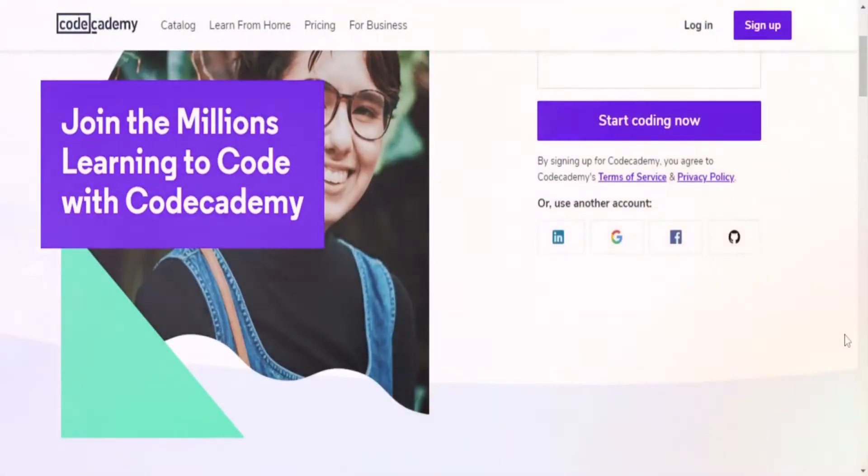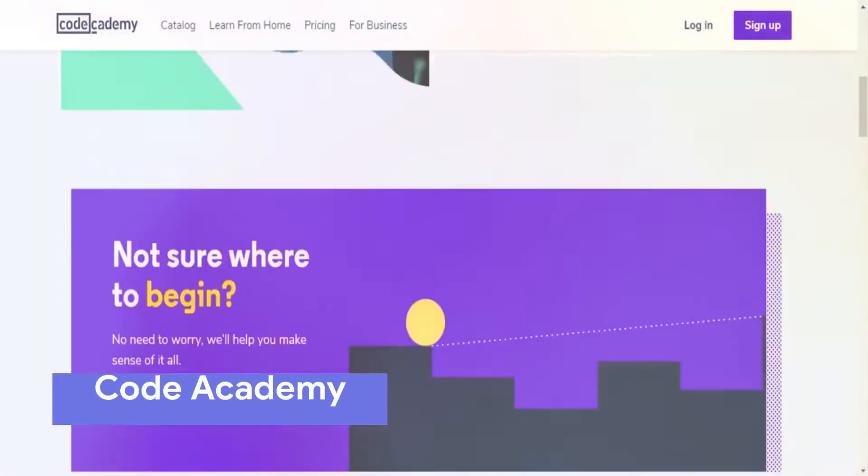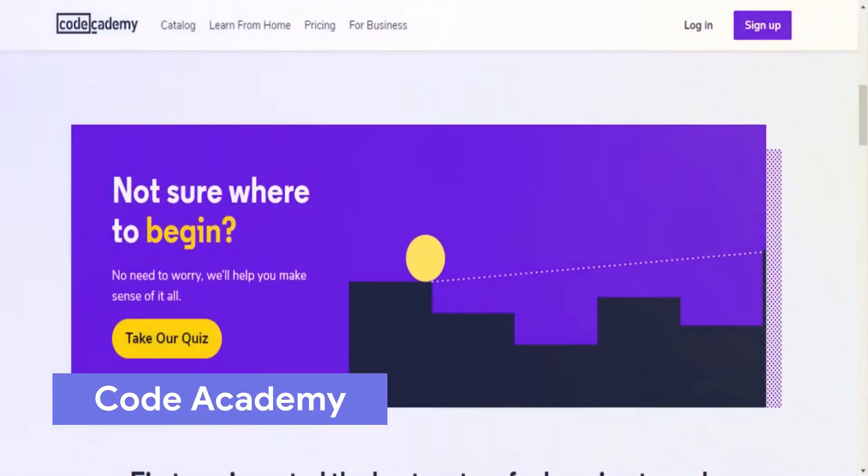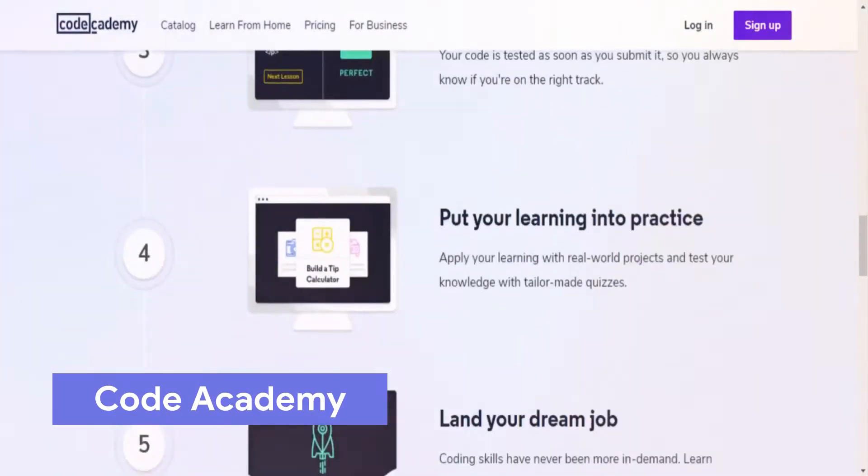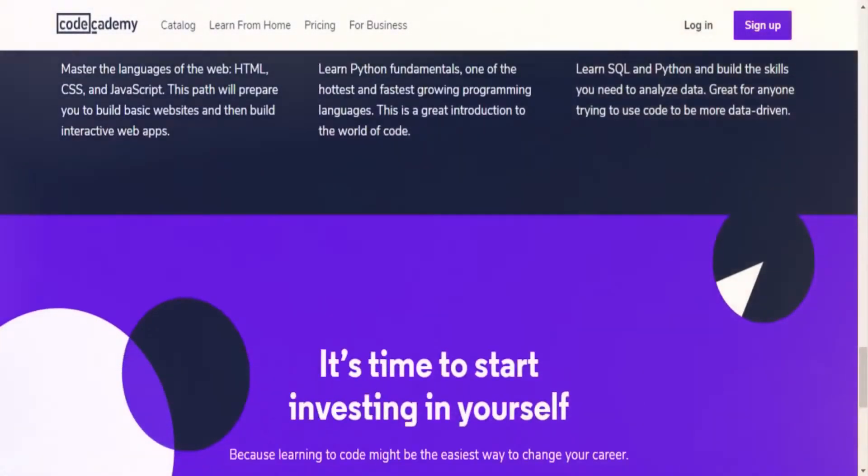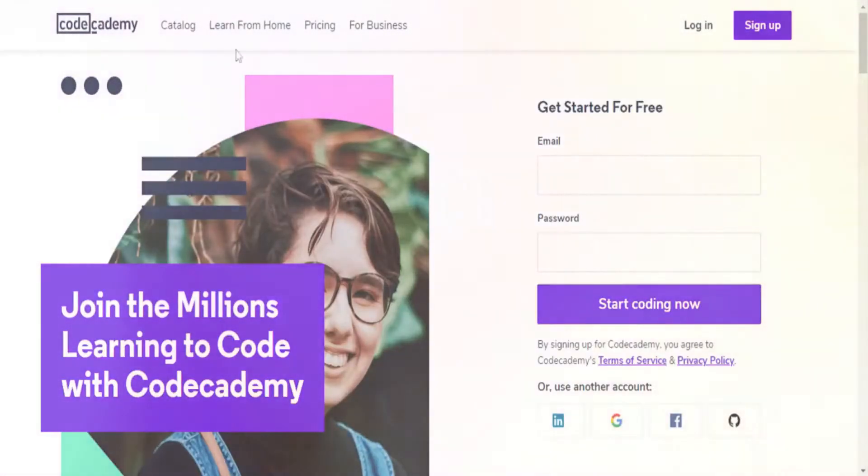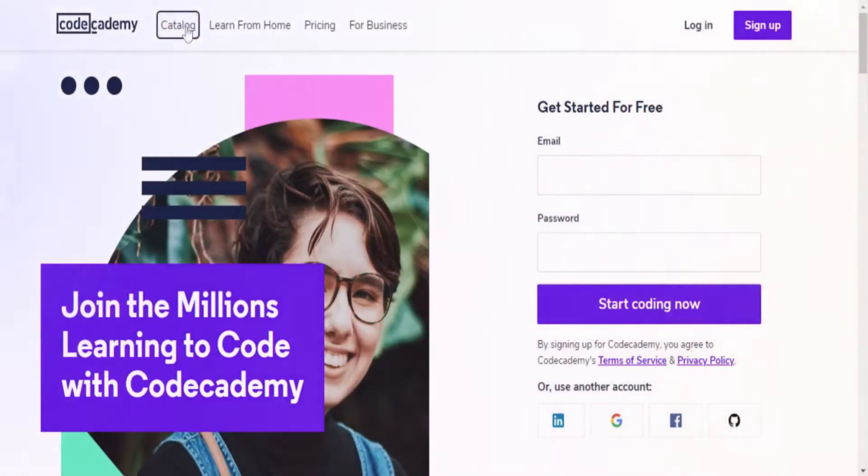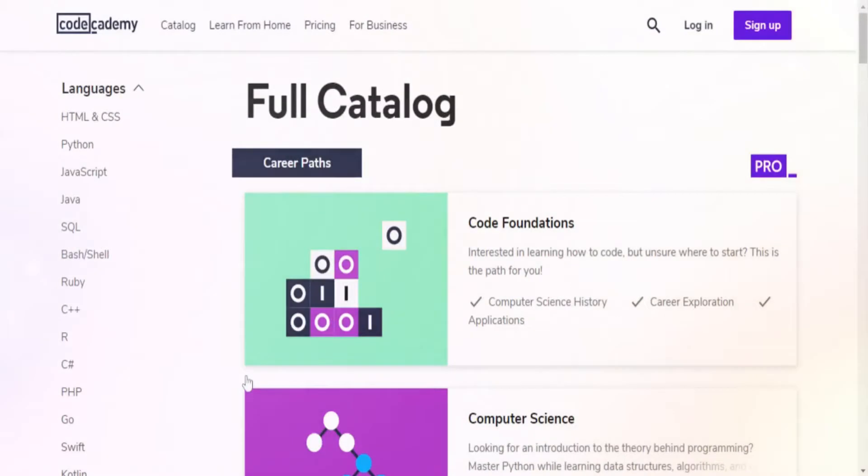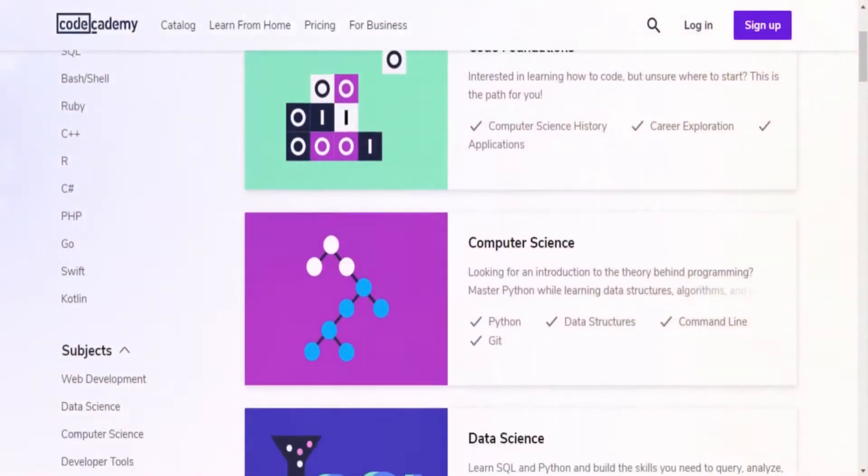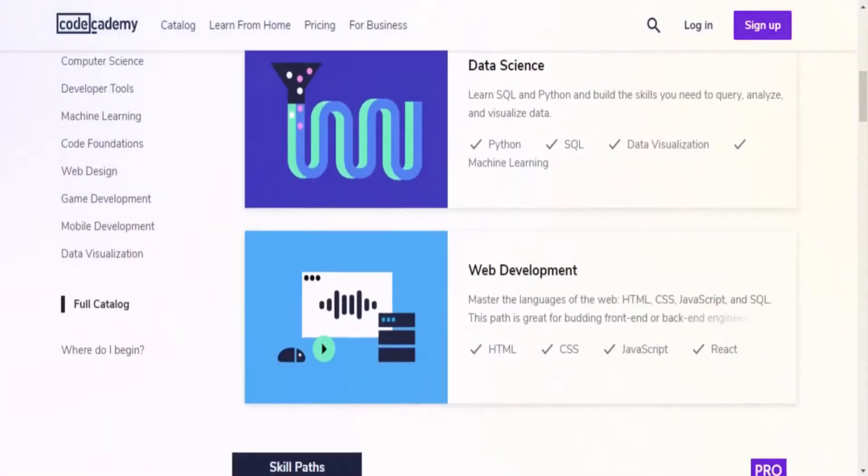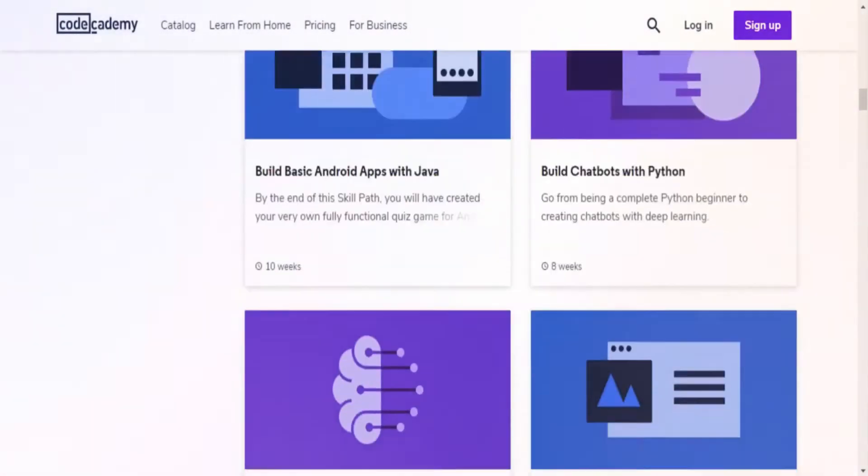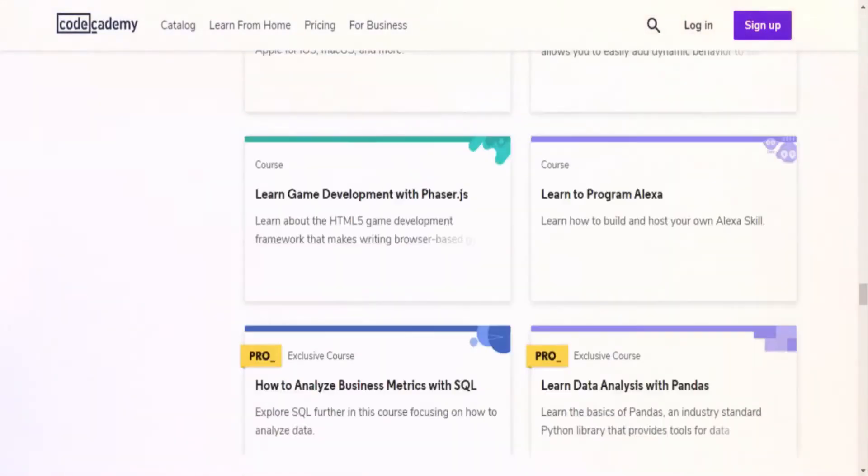First on our list is Code Academy. To date, more than 45 million people have learned to code using Code Academy. They offer courses ranging from introductory programming to more advanced languages. On signing up, Code Academy provides you with the option to choose a custom recommendation or to choose your own course.